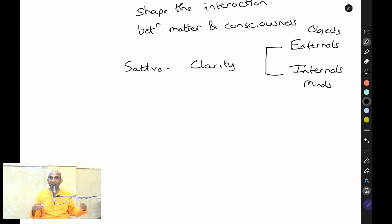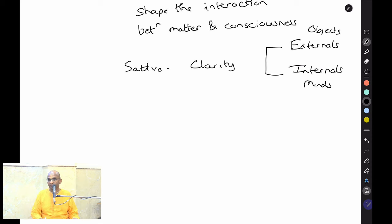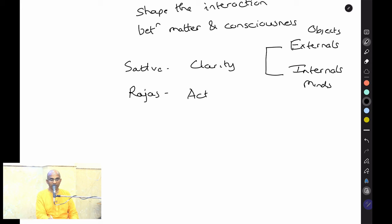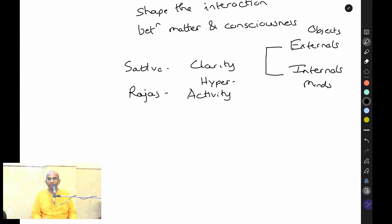Some people's minds habitually stay in Tamo Guna, and throughout the day what they look forward to is escapism — whether sleeping, mindless entertainment, or drugs. Some people are expert at doing things; others are expert at making excuses for not doing things — that may be Tamasic. Sattva is associated with clarity, Rajas with activity, quite often even hyperactivity. In Rajas, a person just cannot sit peacefully.